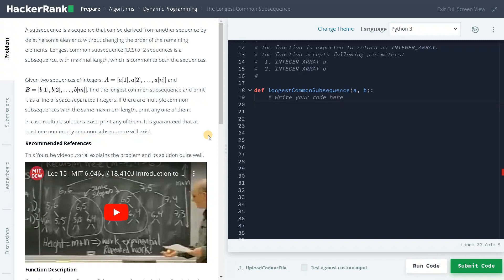Welcome back guys, this is Ashwin here. In this video we are going to solve the problem the longest common subsequence. This is also another popular problem you will be seeing multiple times, and using this approach you can solve many problems that will be asked in competitive coding or interviews.